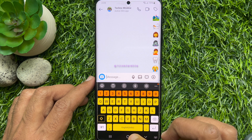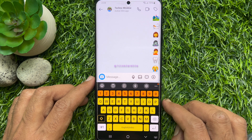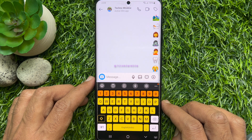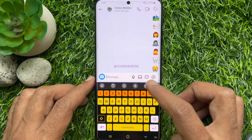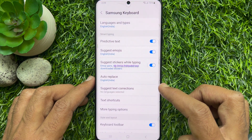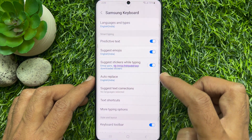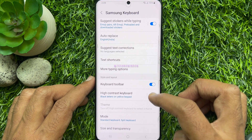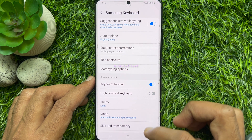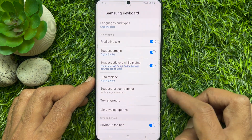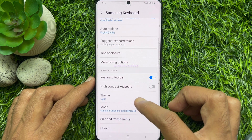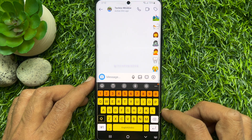In keyboard settings, you can turn on or off high contrast keyboard. Tap the settings gear button and from here you can easily turn on or off high contrast keyboard. So these are the steps to enable high contrast keyboard on a Samsung smartphone.